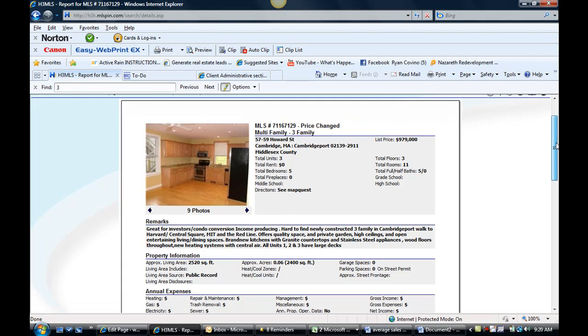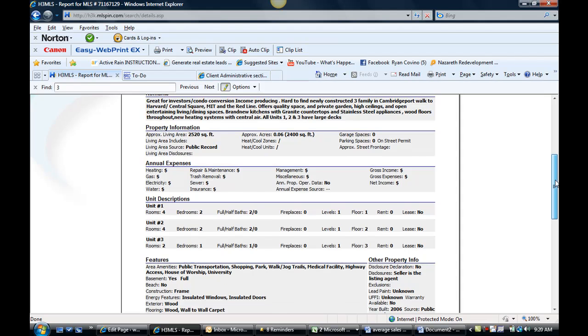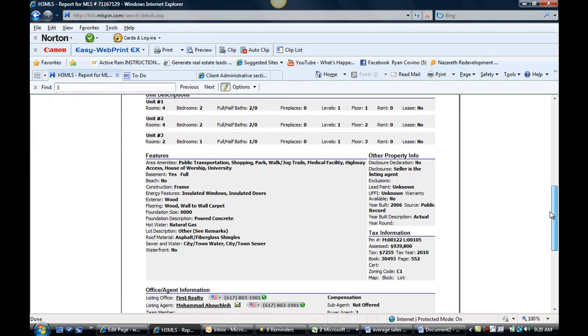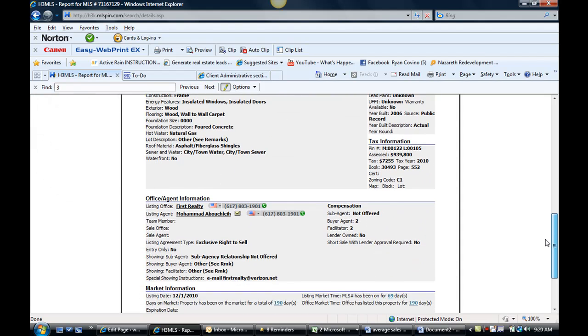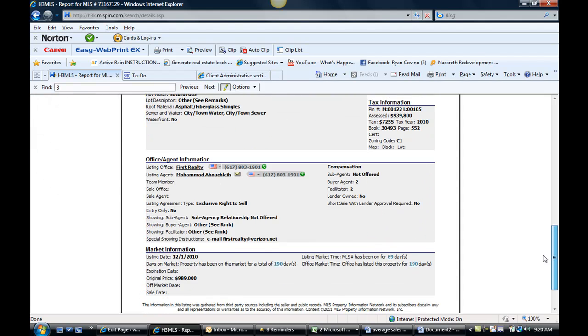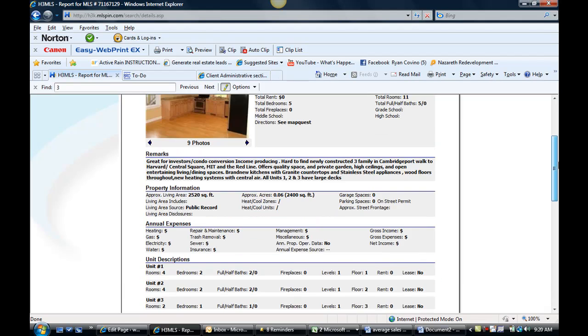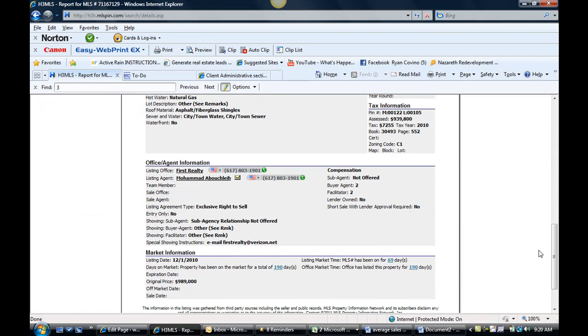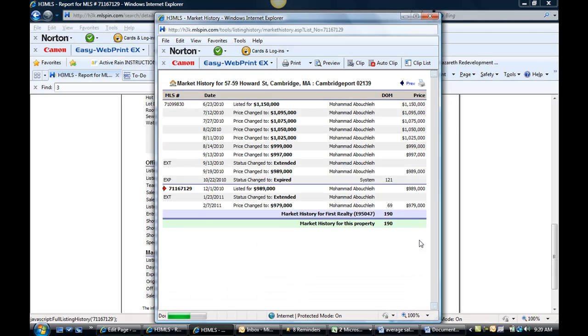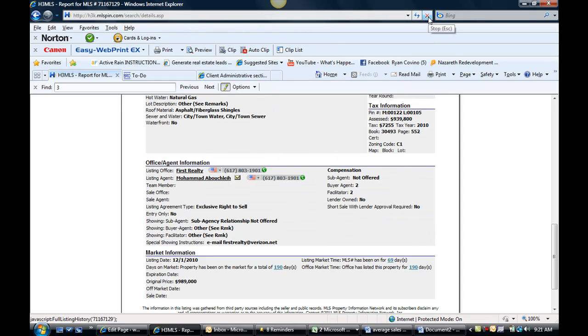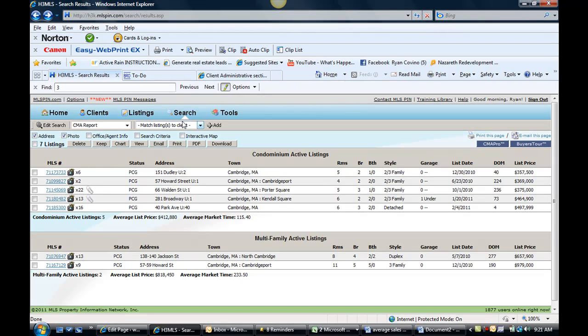So maybe that needs to be tinkered with a little bit to get this property under agreement and flip this condo. It started at $989K, it's on for 190 days and it's now down to $979K. Bear with me as it pulls the data, it's acting a little funny. So it started at $1.15M back in June and they should just stop the bleeding and get an offer for that property.